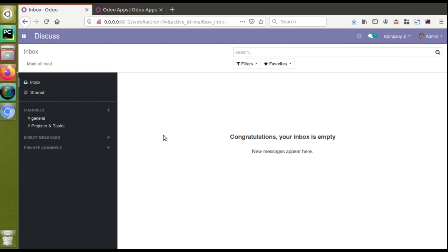Hello, good morning all. Today in this video we are going to discuss how to install a theme in Odoo. It is the same as how we install a custom module in Odoo. Some people are not aware of this, and recently we have received a few emails asking how to install a theme in Odoo — like how to change the UI of the Odoo Community to be similar to Odoo Enterprise.